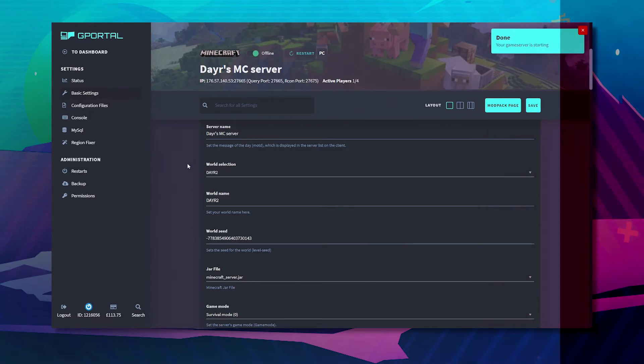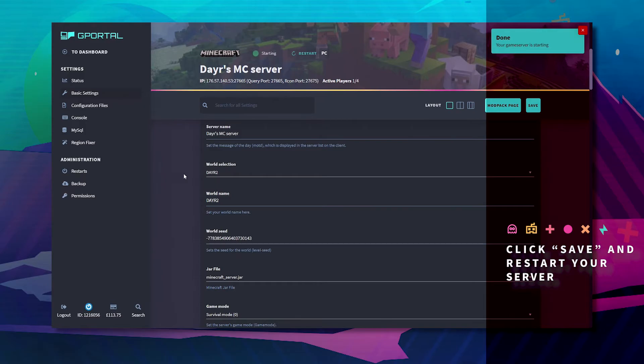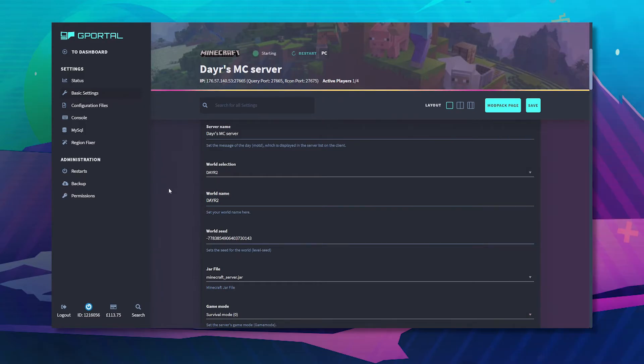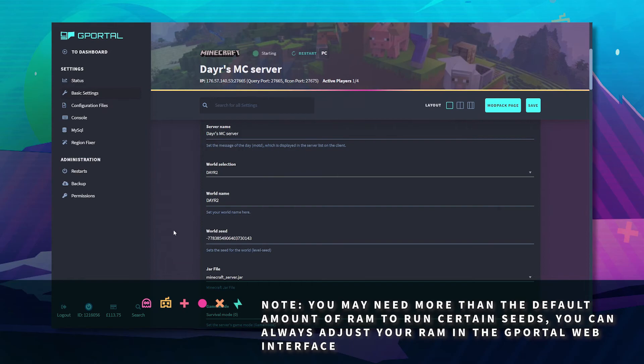And then put back up your server. Just note that you may need more than the default amount of RAM to run certain seeds.